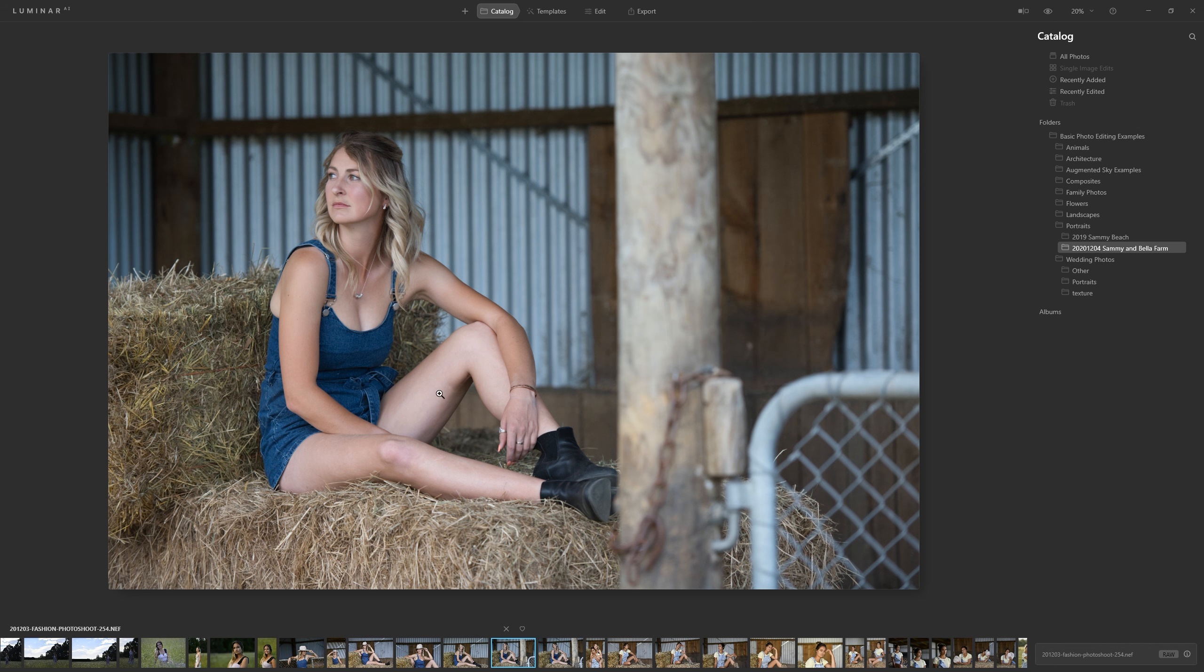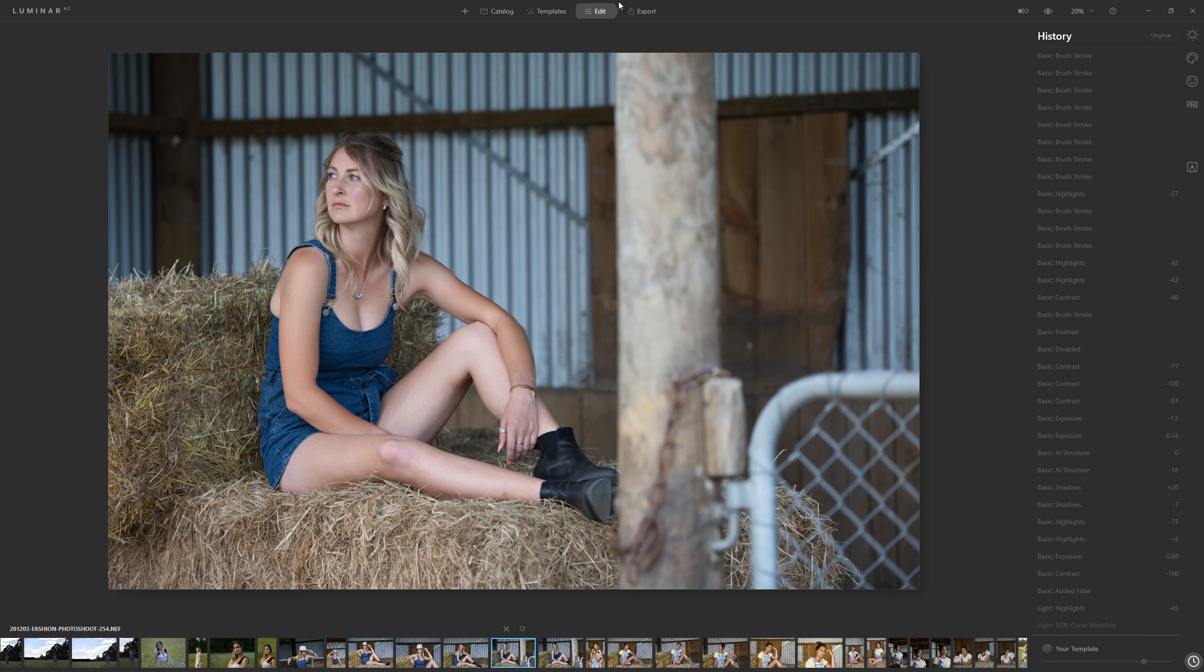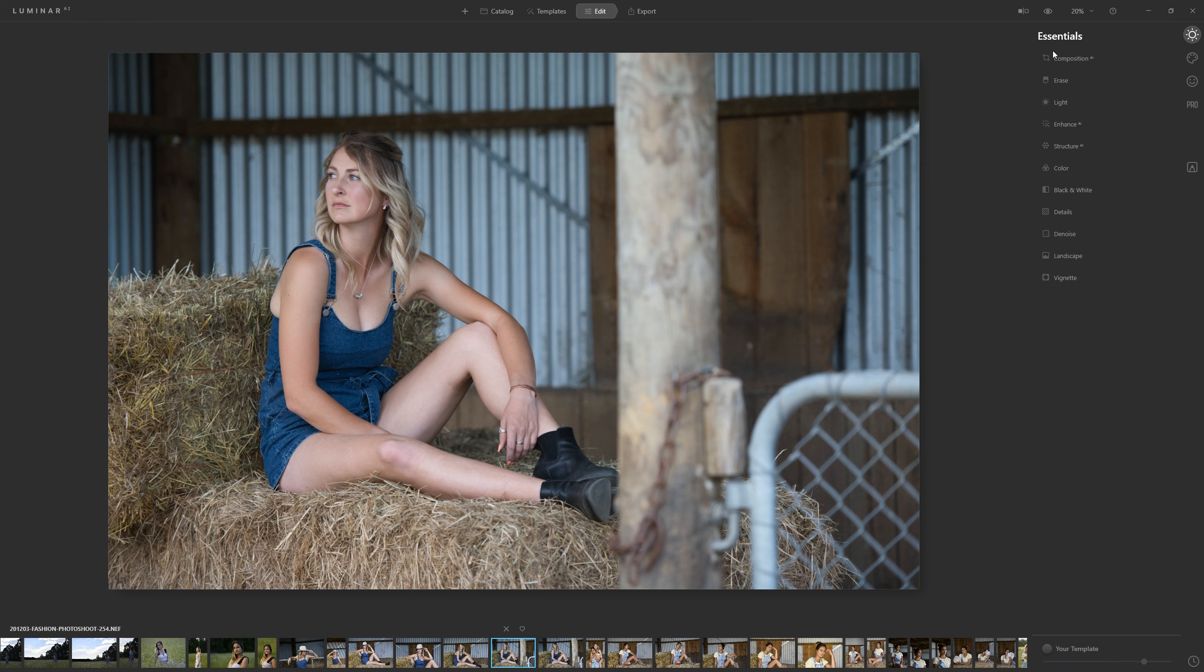We are opening this photo here to work on with our model. We are looking at converting to black and white so the first thing we're going to do is come into the edit section and jump into the essentials tab.